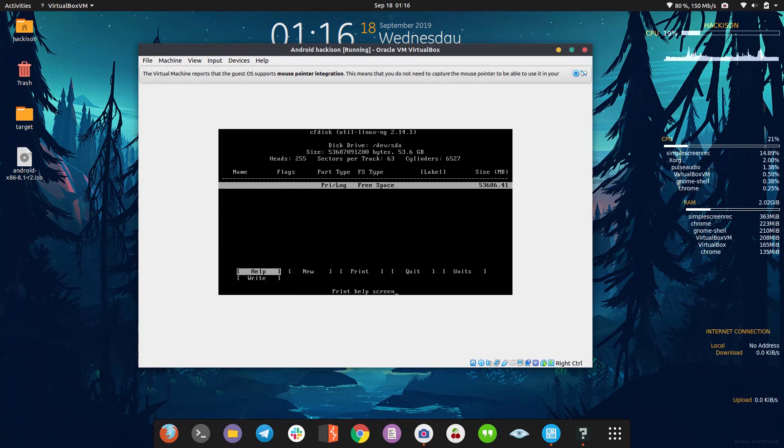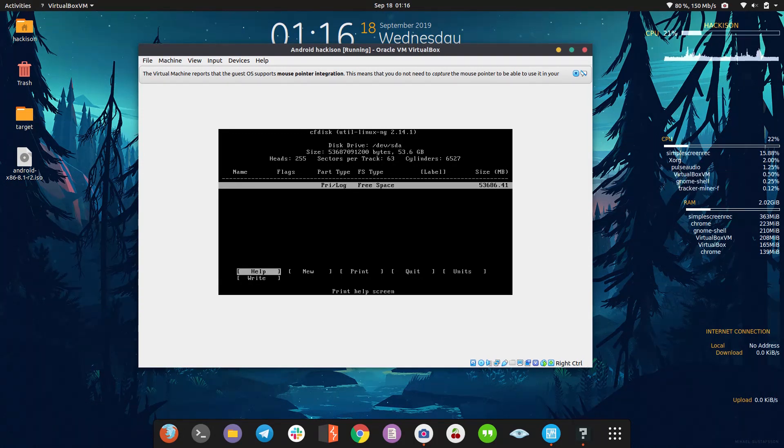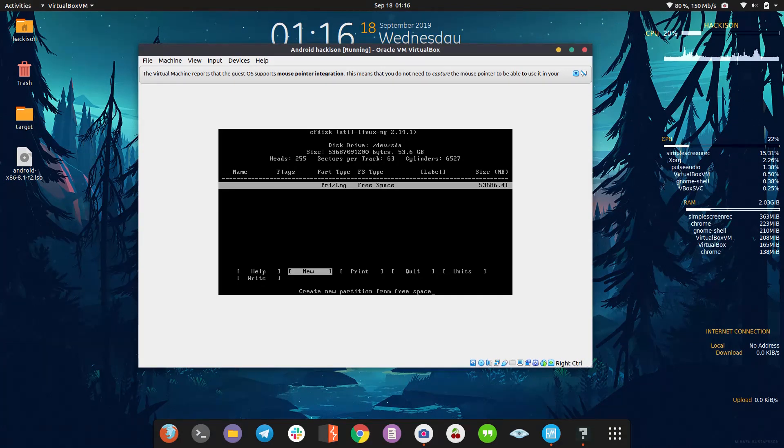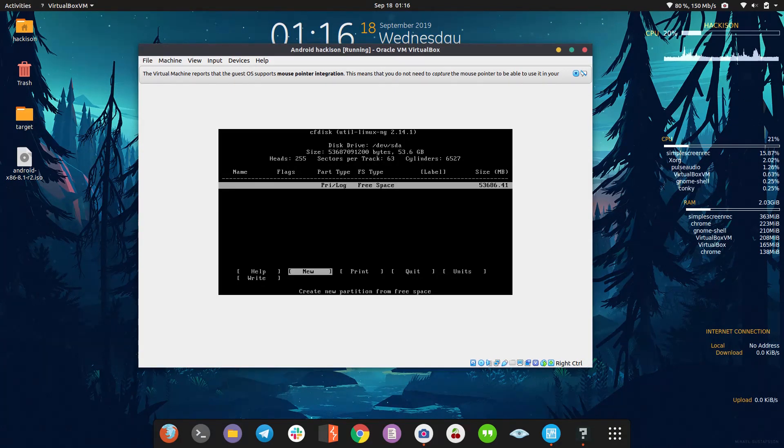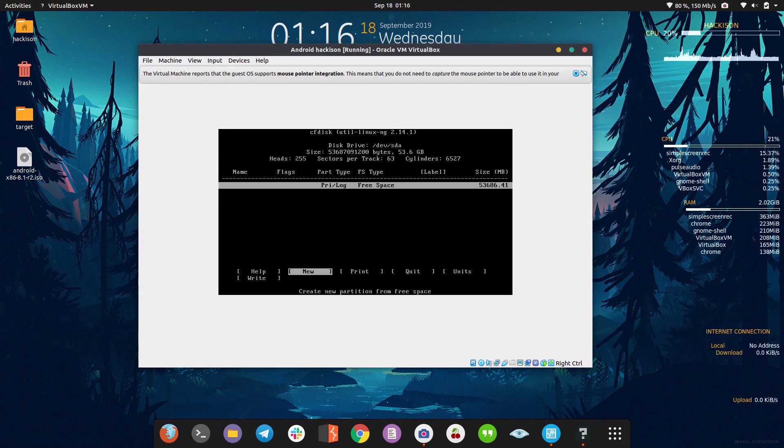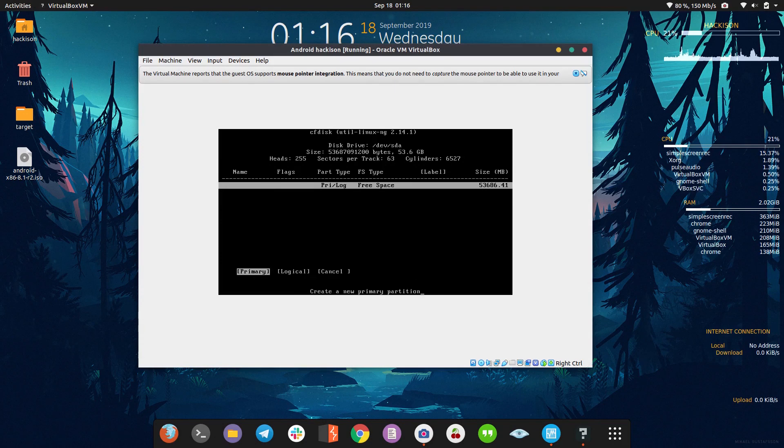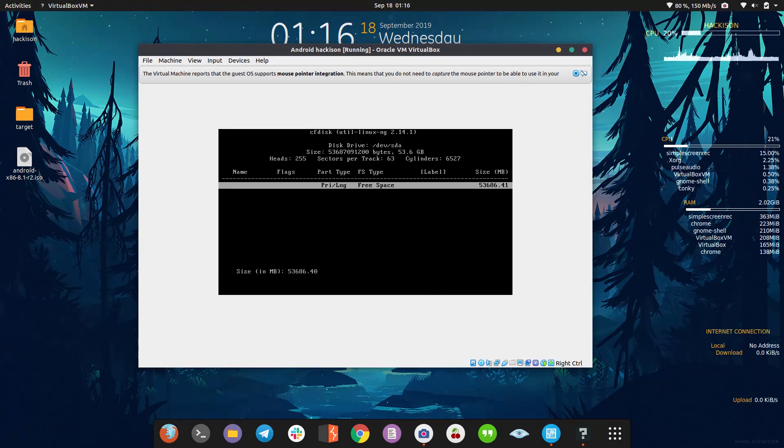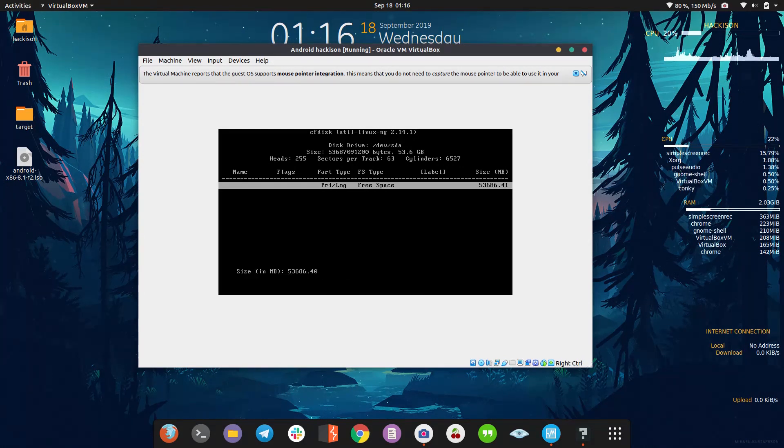Now we're ready for creating the partition. Just use your arrow keys to move from here and there because your mouse won't work. Use the arrow keys, click on new. Here obviously we're going to use a primary partition. Click on new and I'm going to use the entire hard disk for this purpose, so just hit enter.